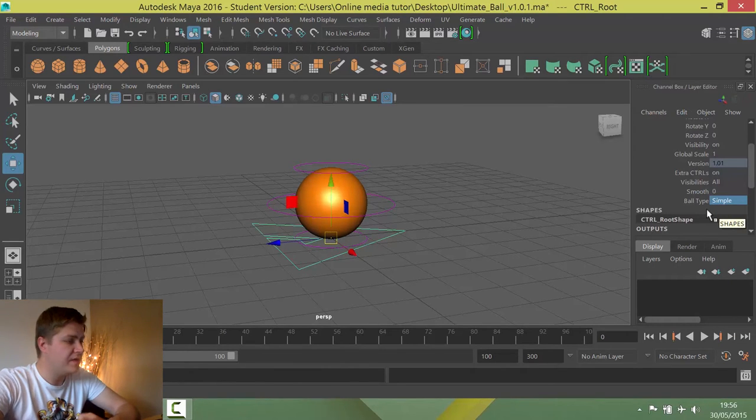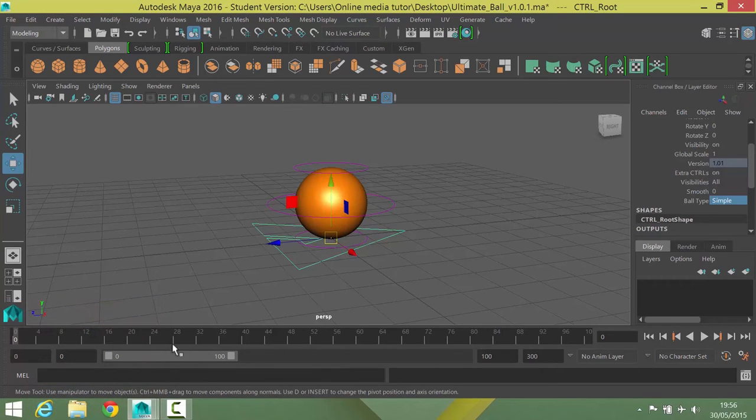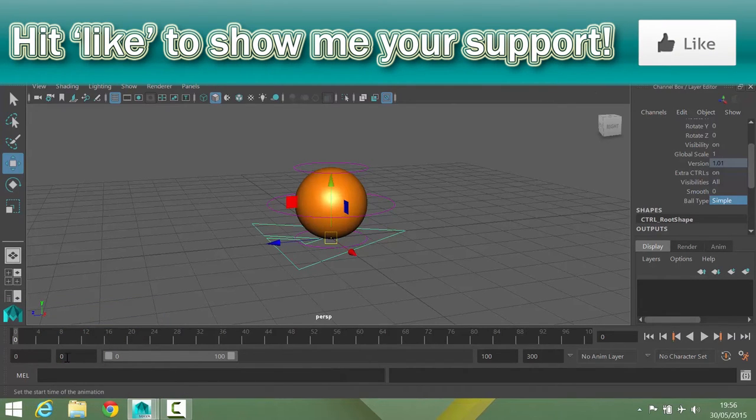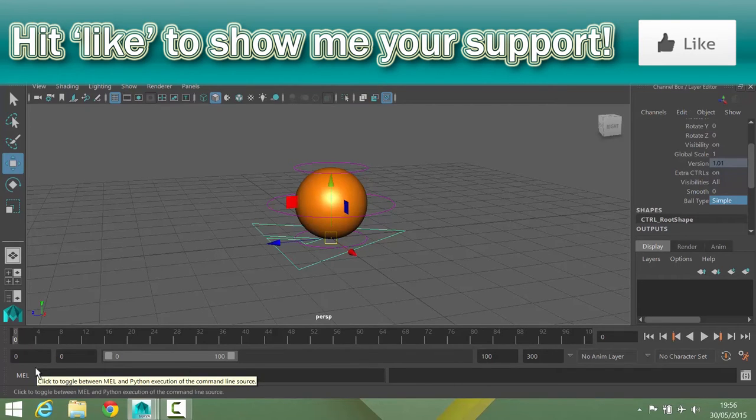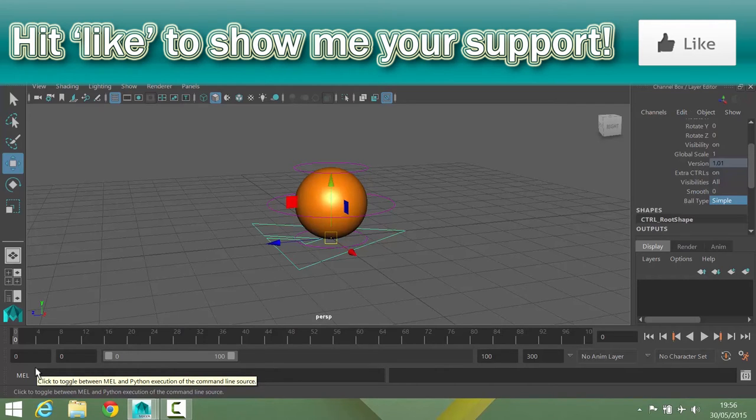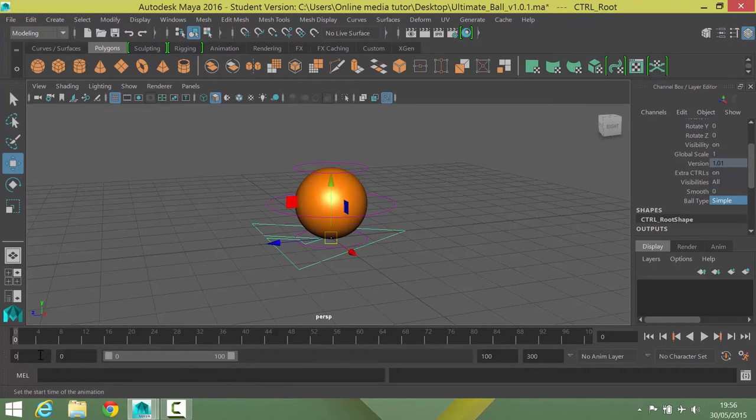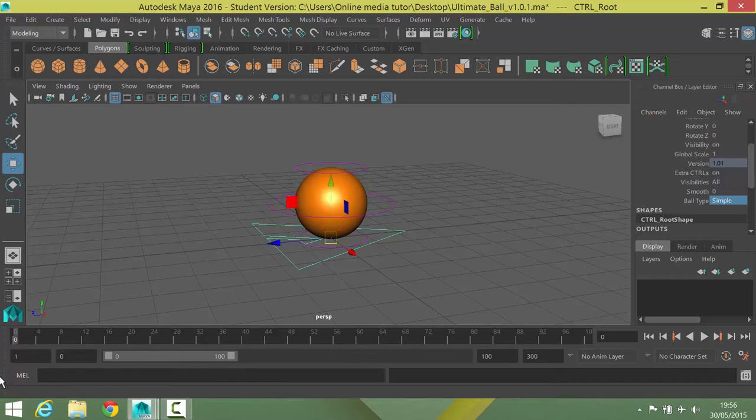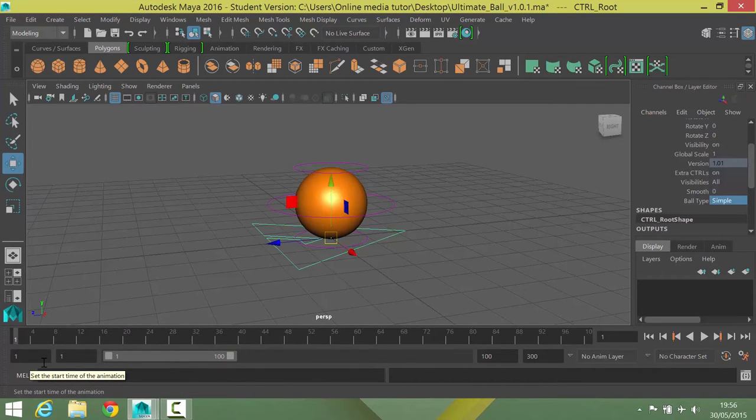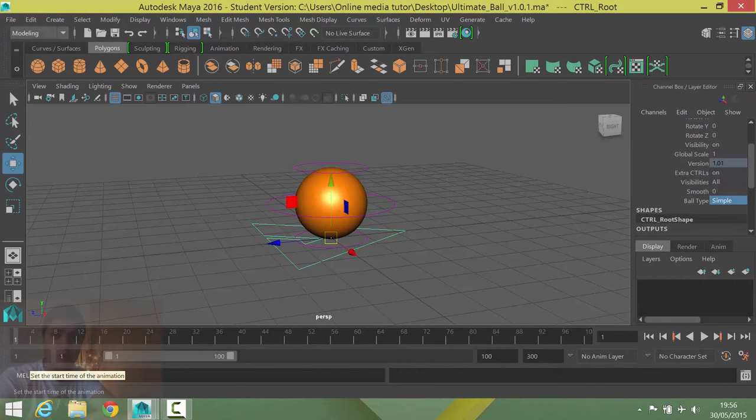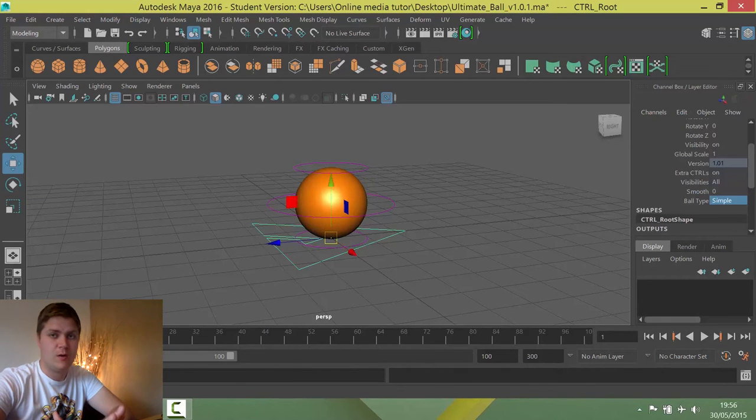The next thing we're going to do before we get this bad boy bouncing is we're going to change this situation down here. It's starting at frame zero at the moment. I can't handle that. That stresses me right out. I start my animations at frame one. It's just a matter of pride. So we need to sort that out. The first thing I do then is I select the number in this box here. I type one, I press enter, and then I just move my playhead over to frame one. I can now see frames one to one hundred and I feel much calmer already.